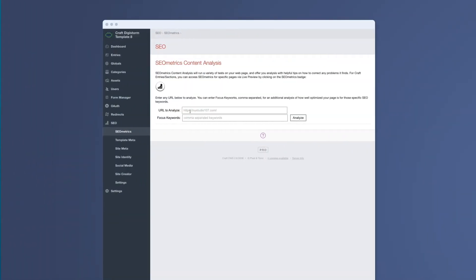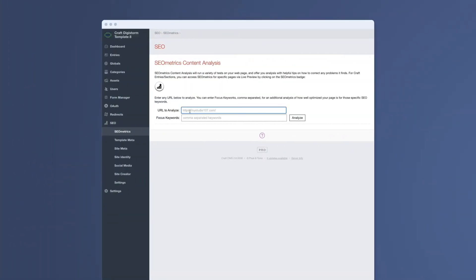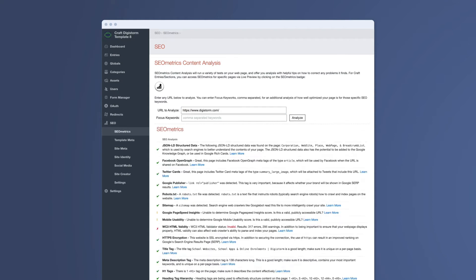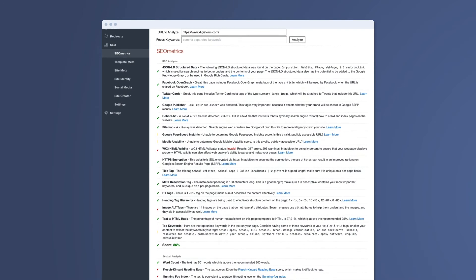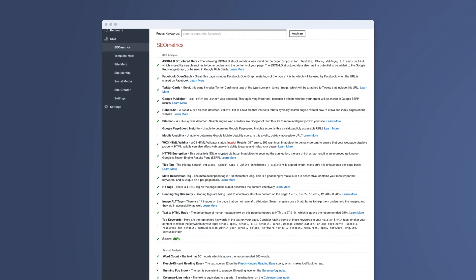To get started, simply paste in the URL of the web page that you want to analyse, as well as any of the keywords that you'd like to focus on, then hit the analyse button. SEO Metrics will then work its magic by generating a full report of what is and isn't optimised for SEO.